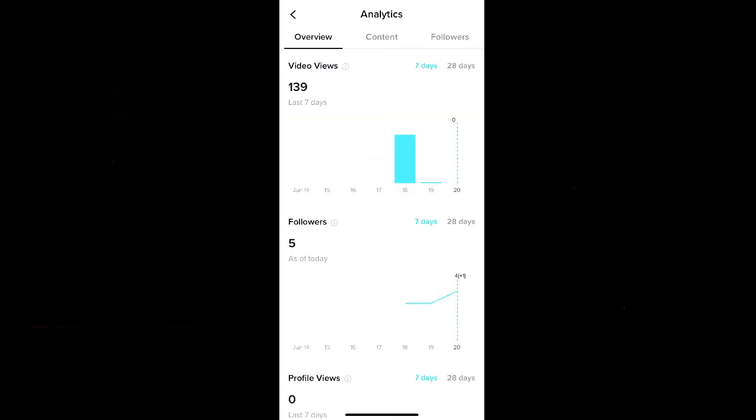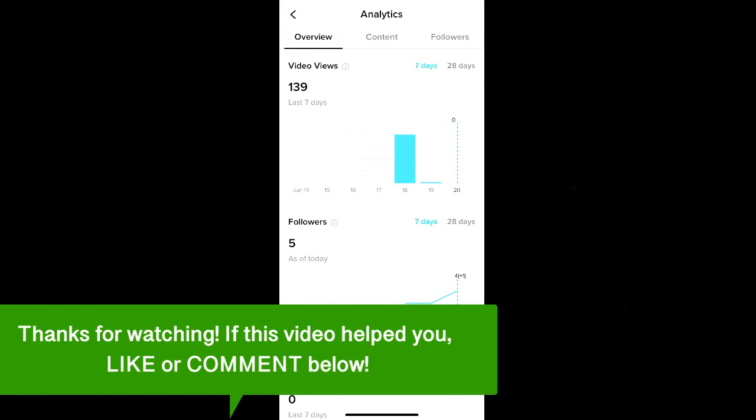And that's how to view analytics on TikTok. If this video helped you, let us know by liking it or commenting below. And don't forget to subscribe for more how-to instructional videos.